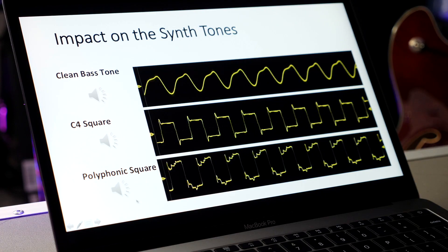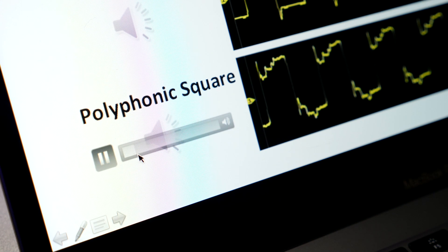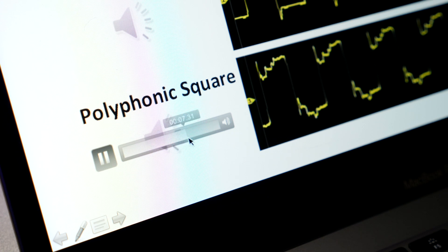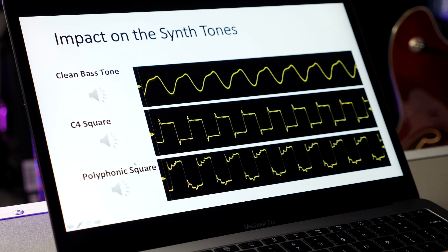So now let's look at the polyphonic case. Again, this is coming right out of the oscillator stage — and this is what the square wave sounds like in that instance. Let's go through that one more time: here is the C4 monophonic pitch tracker, and one more time, here is the polyphonic pitch tracking.